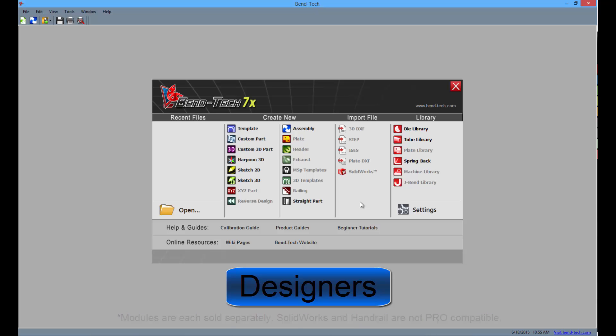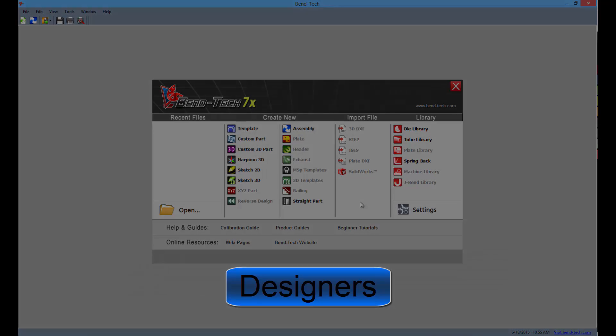Compared to the 6 bends that are offered in EZ and EZ3D, Pro offers a total of 10 bends per part.